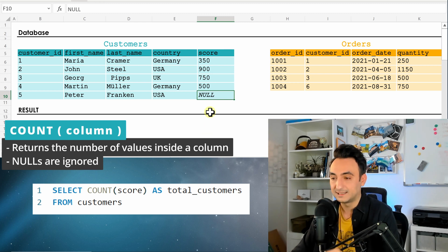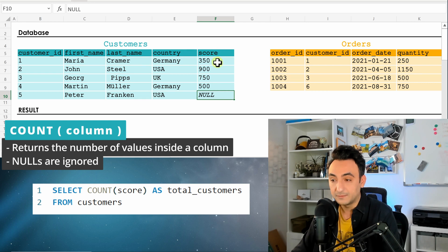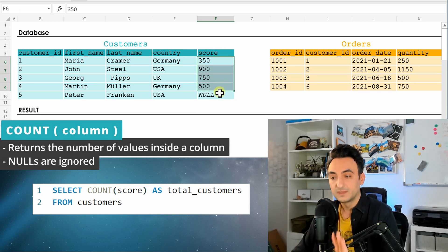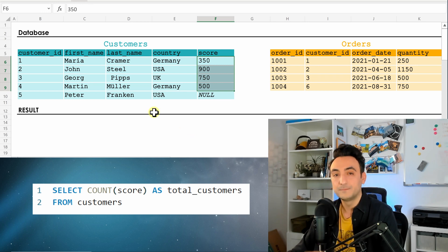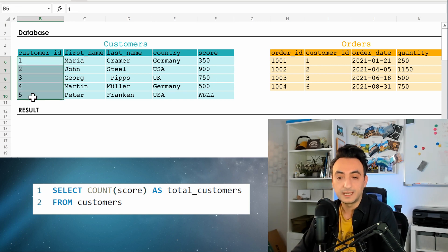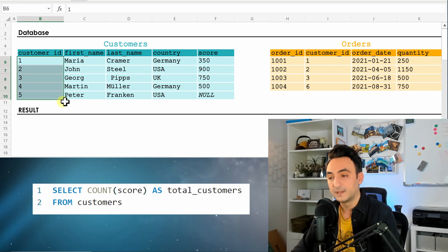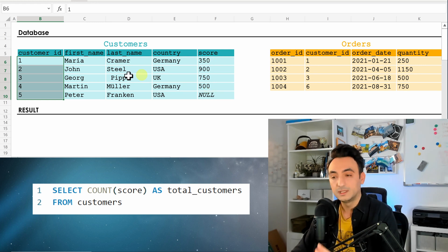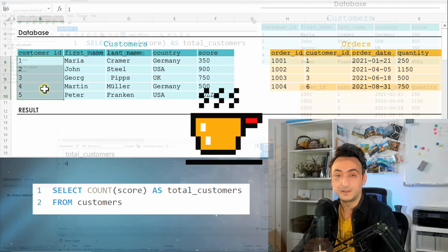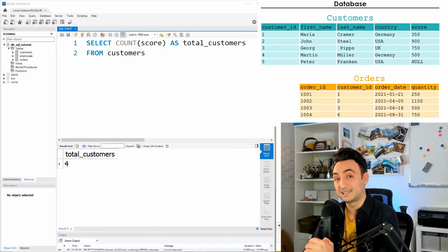COUNT(column) ignores NULLs — that's the tricky part. The database counts only four scores because one is NULL. So to count all customers, use COUNT star or COUNT(customer_id) and you'll get five. If you count a column that contains NULLs, you'll get fewer records — like with score we get four, but with customer_id we get five.